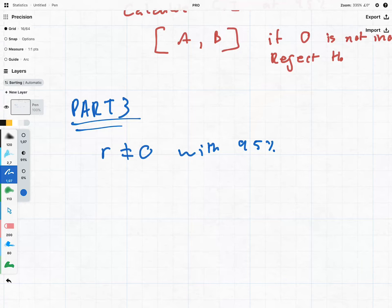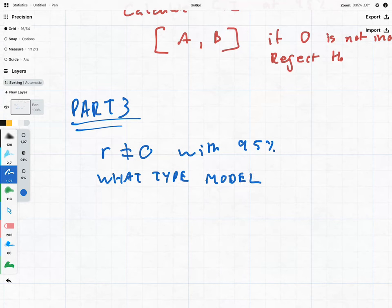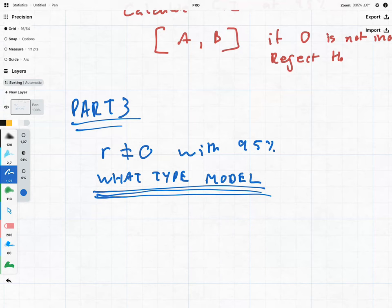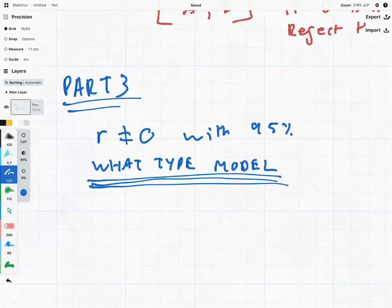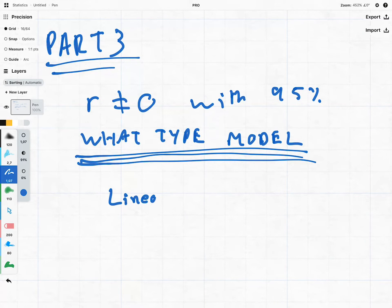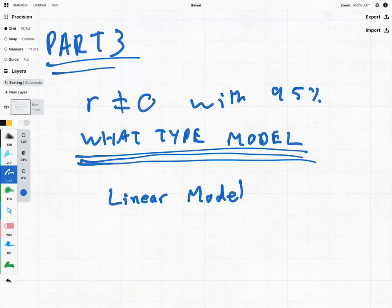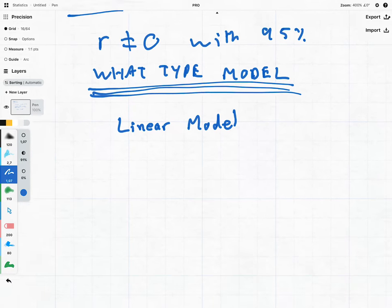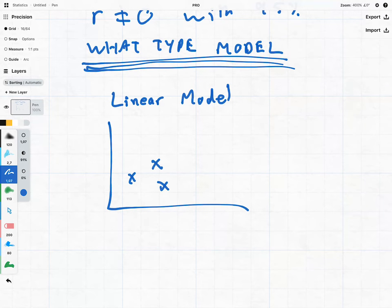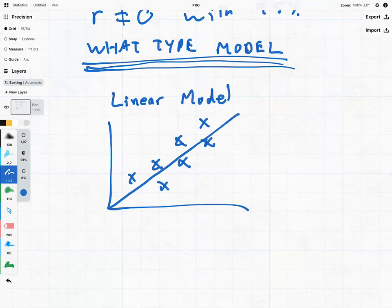Deciding what type of model to fit is a big part of the process when you're a data scientist. For now we're going to use the simplest model — known as the linear model. We're going to build a lot of the theory around the ideas which can then extend to other models. In its very rough sense, the linear model works like this: if we have our data and we've tested that there is some sort of correlation, we then draw a straight line — and that is our linear model.